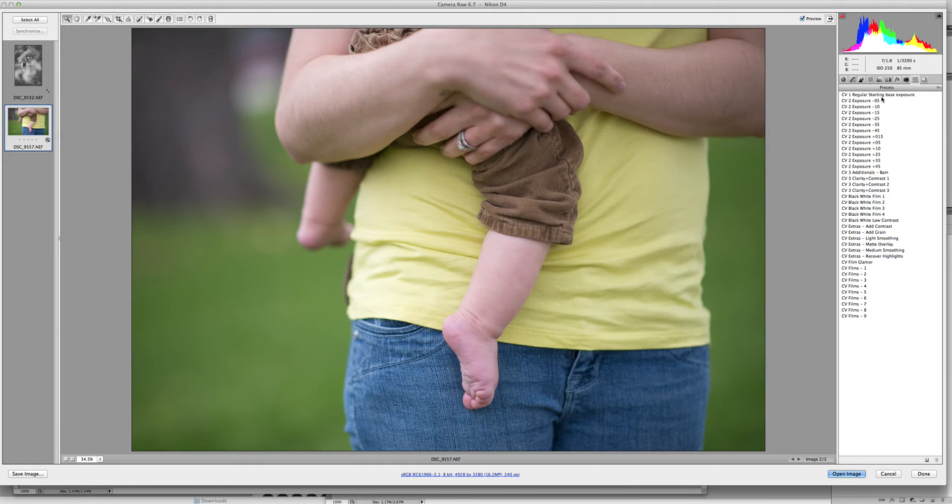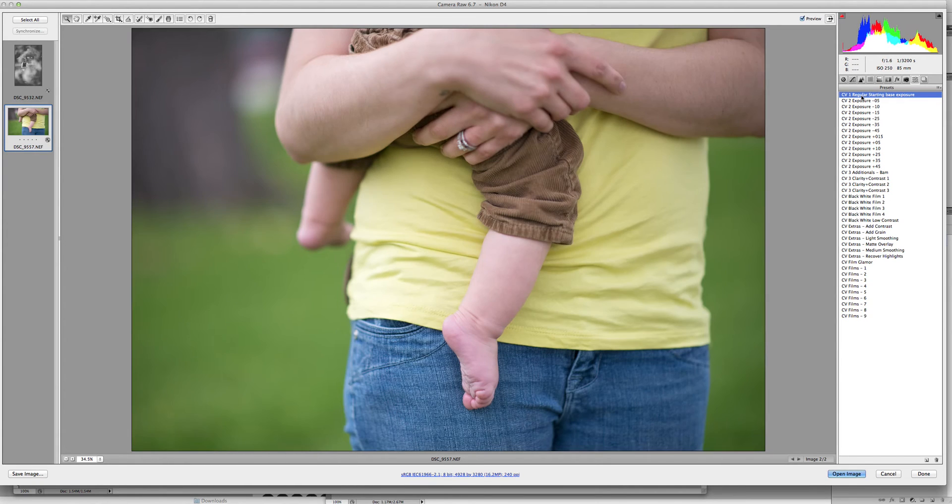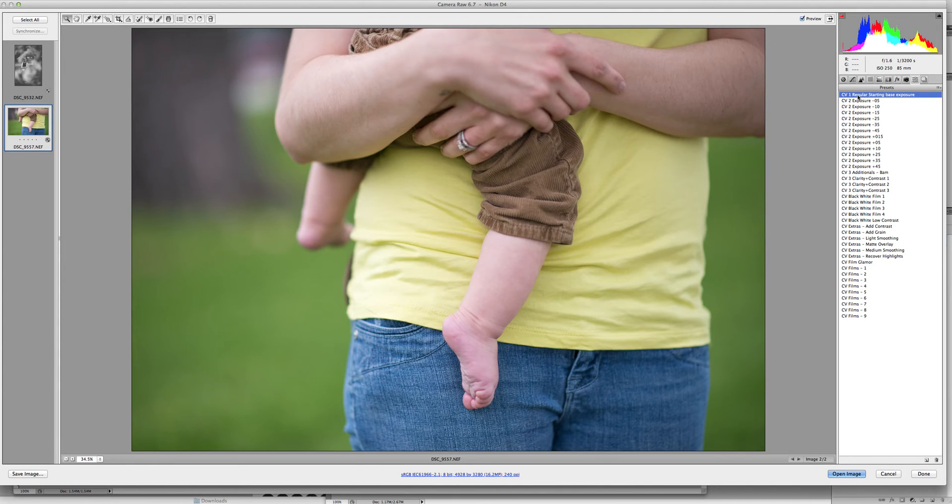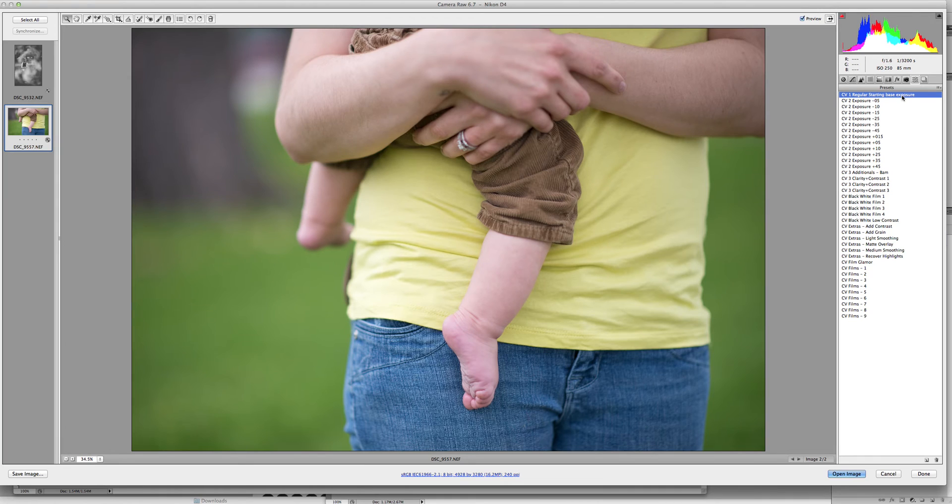And basically what you start with is a great list of beginning to end presets. So you can start off with using the regular starting base exposure. This is my favorite. If you're a clean editor, then this is a preset that will make everything perfect.